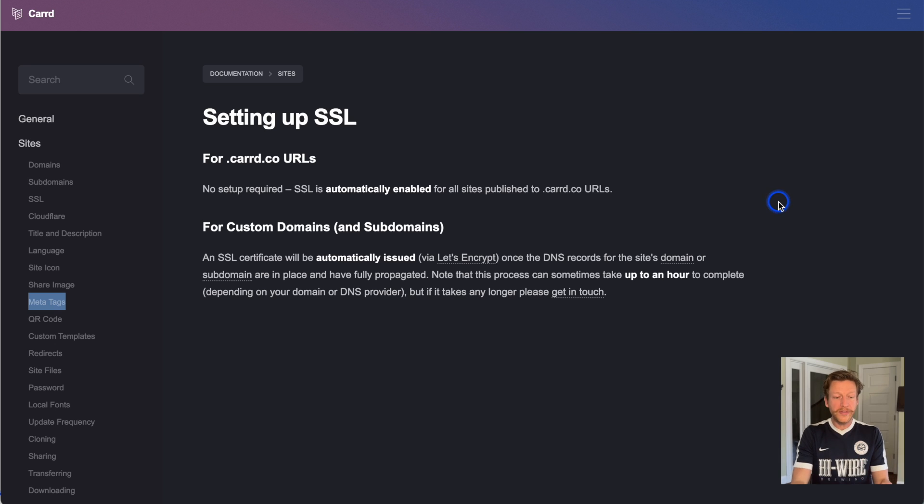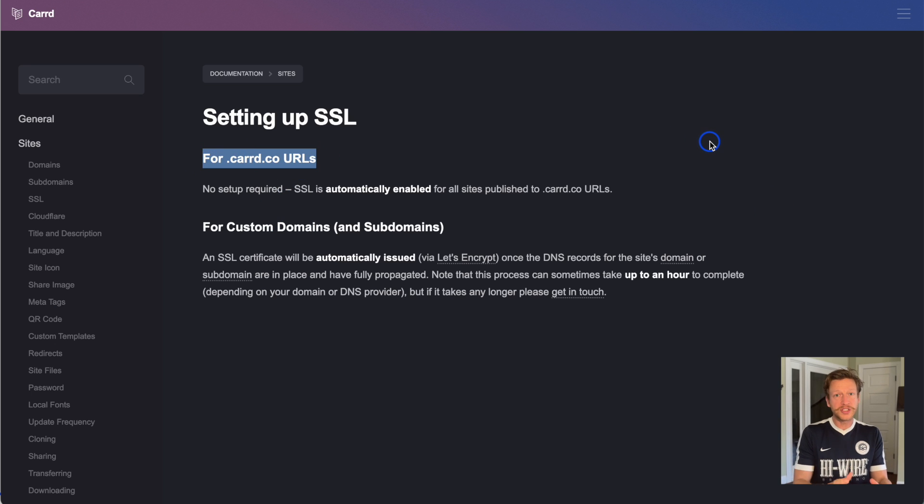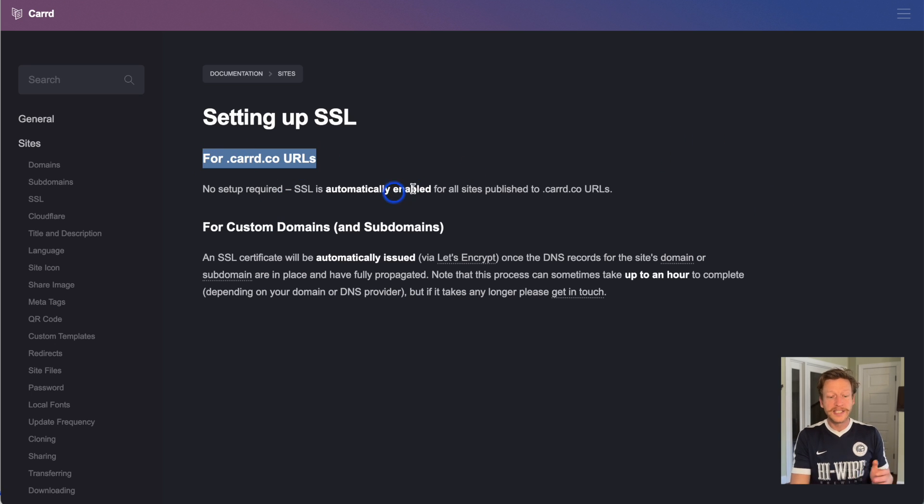With carrd.co URL, so yoursite.carrd.co, this is automatically enabled.